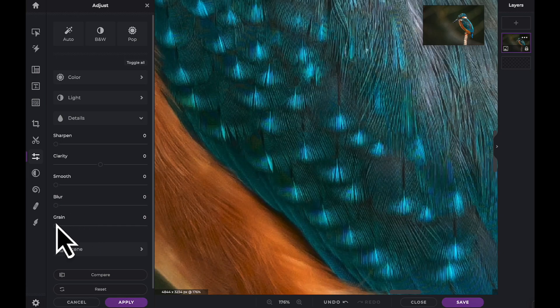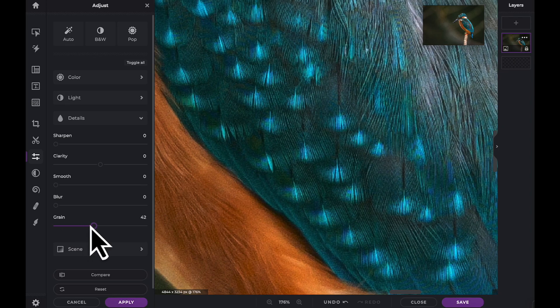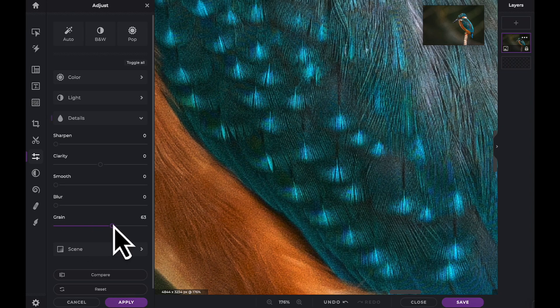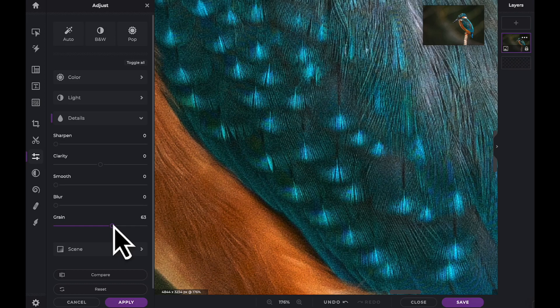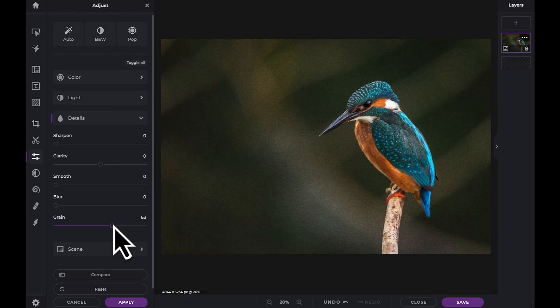And finally, we have the Grain slider. With this slider, you can add grain or small multicolored pixels to your image to help give it a more film or antique look.